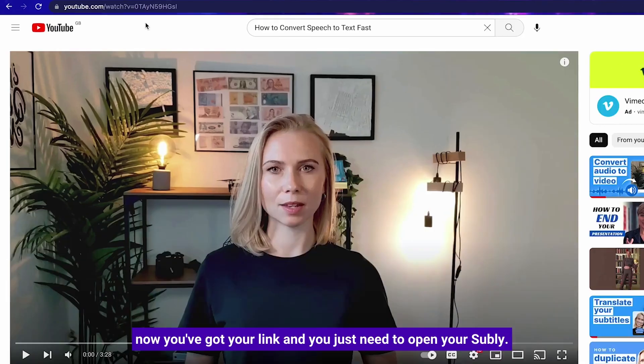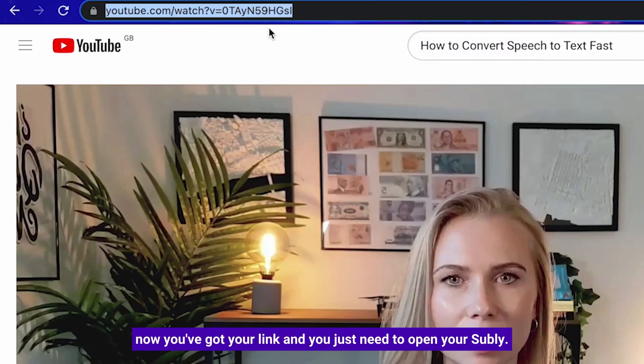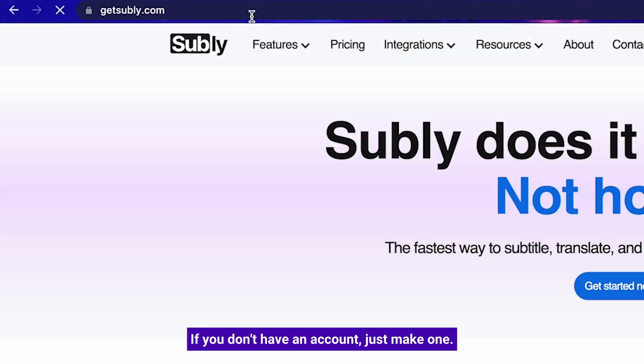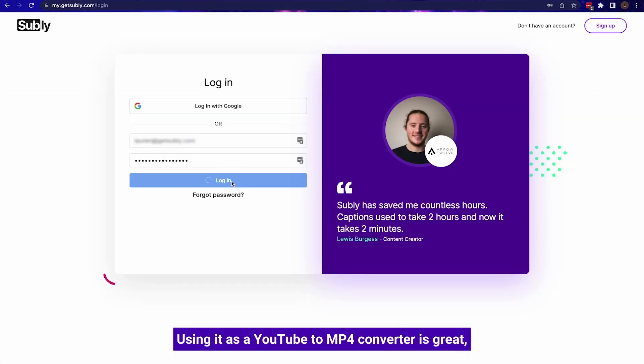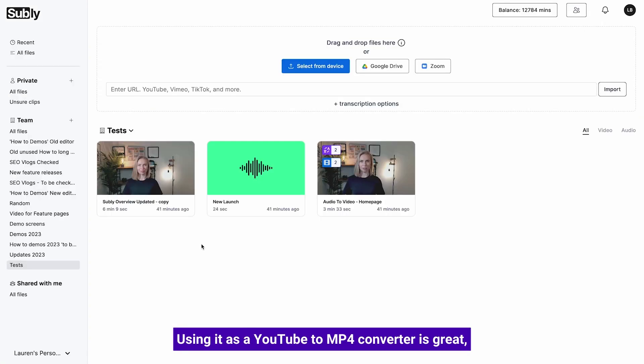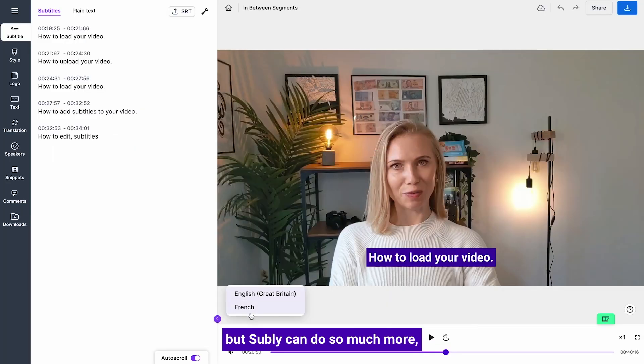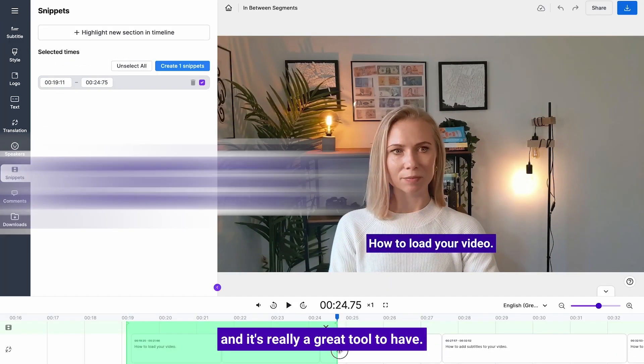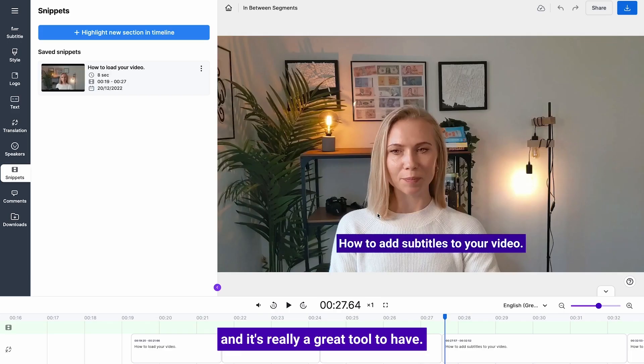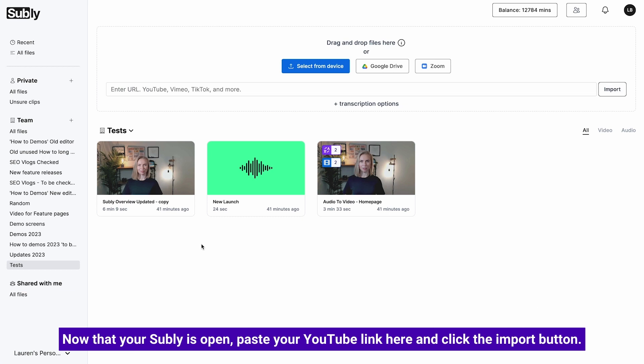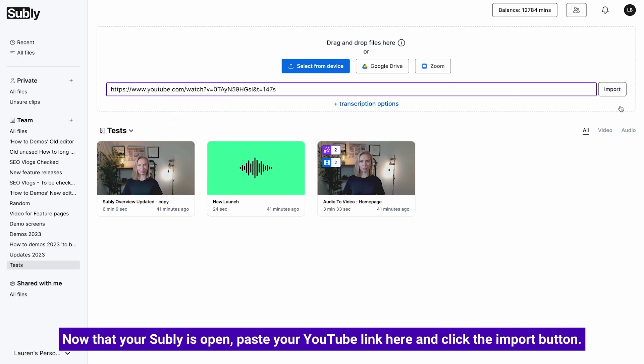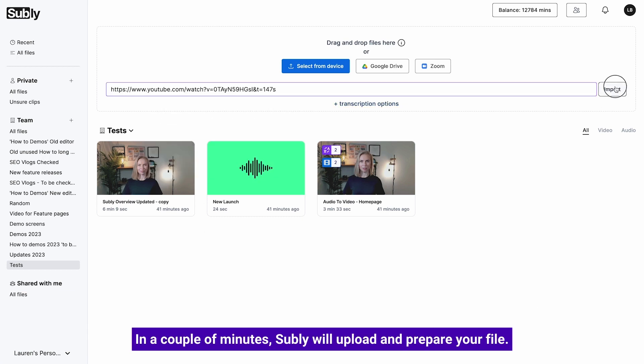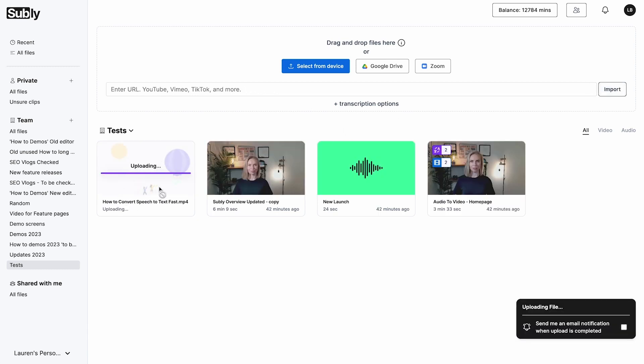Open Subly. Now you've got your link and you just need to open your Subly. If you don't have an account, just make one. Using it as a YouTube to mp4 converter is great, but Subly can do so much more and it's really a great tool to have. Now that your Subly is open, paste your YouTube link here and click the import button. In a couple of minutes, Subly will upload and prepare your file. It will be right here.